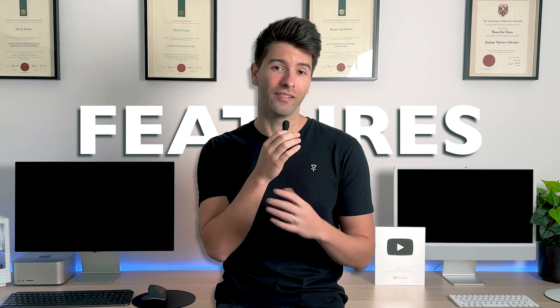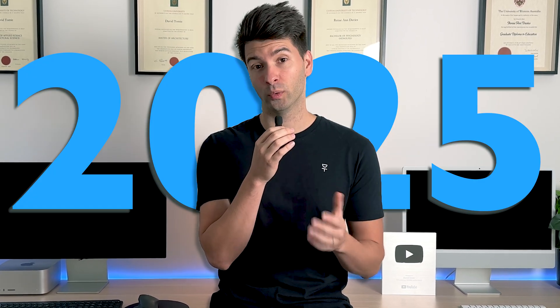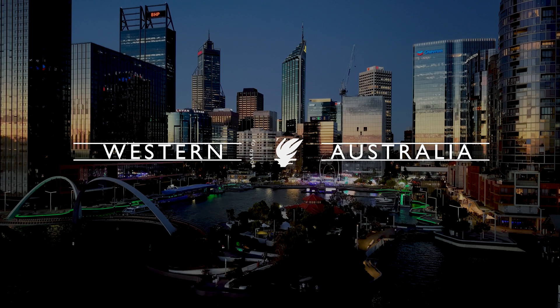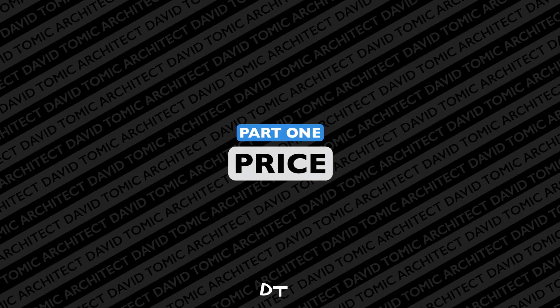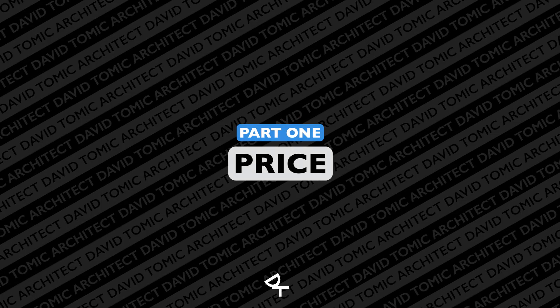BricsCAD has come a long way since we talked about it last in the channel, so I wanted to share my top 10 features for architects and designers in 2025. What's going on team, my name is David Tomazic, I'm a registered architect here in Western Australia and we're going to dive straight into it with the biggest and baddest feature of them all: the price.